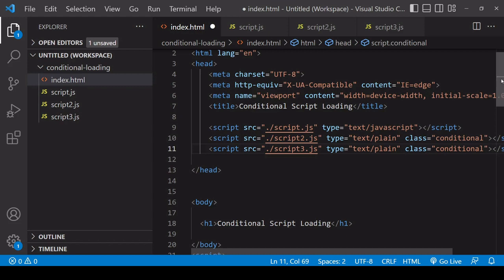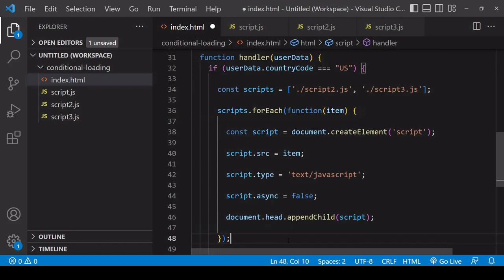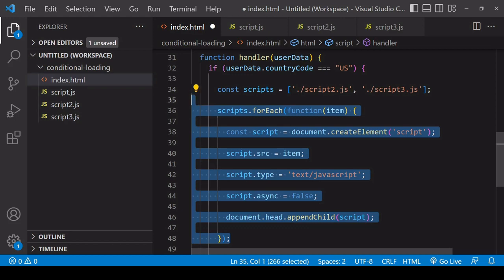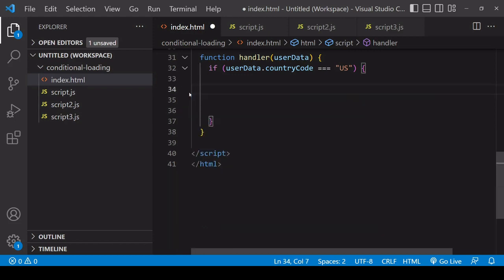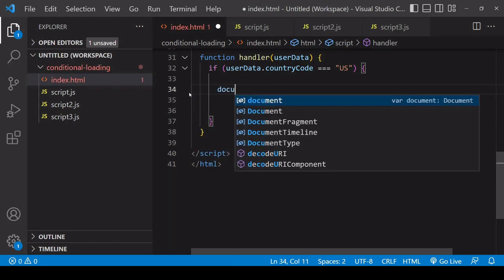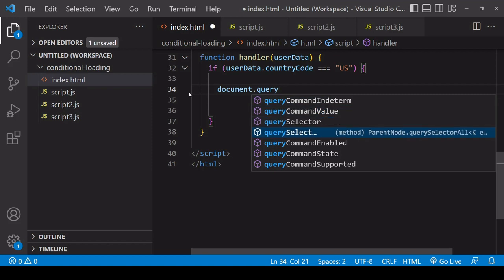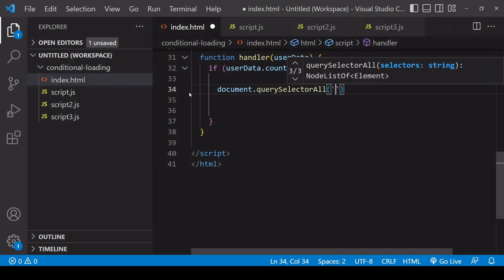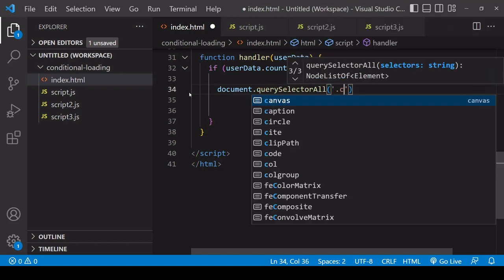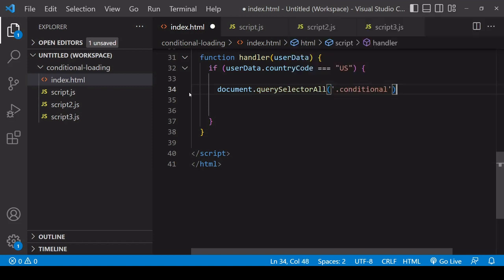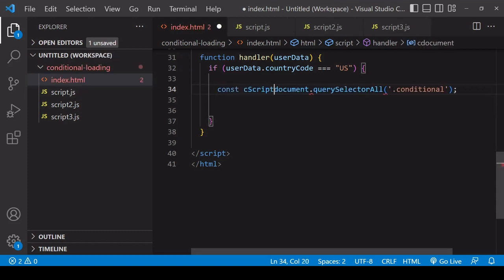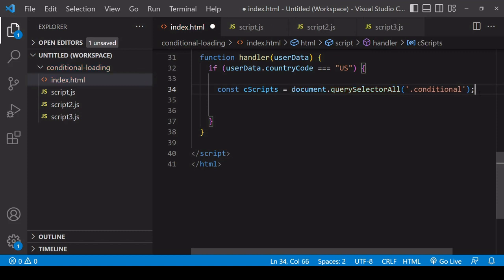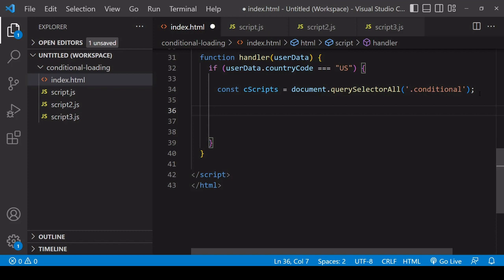Down in JavaScript, when the user is from the US and I want my conditional scripts to run, I'm going to start by selecting those script elements that I gave the class value of conditional to and I'll save a reference to those as cScripts. What I want to do for each of the conditional scripts that I selected is recreate them in JavaScript and then append the recreation to the DOM. In some browsers, you can just change the type from plain text to text/javascript and that will run the script. But this doesn't work, for example, in Firefox. So if you want a cross-browser solution, you need to create a new element.